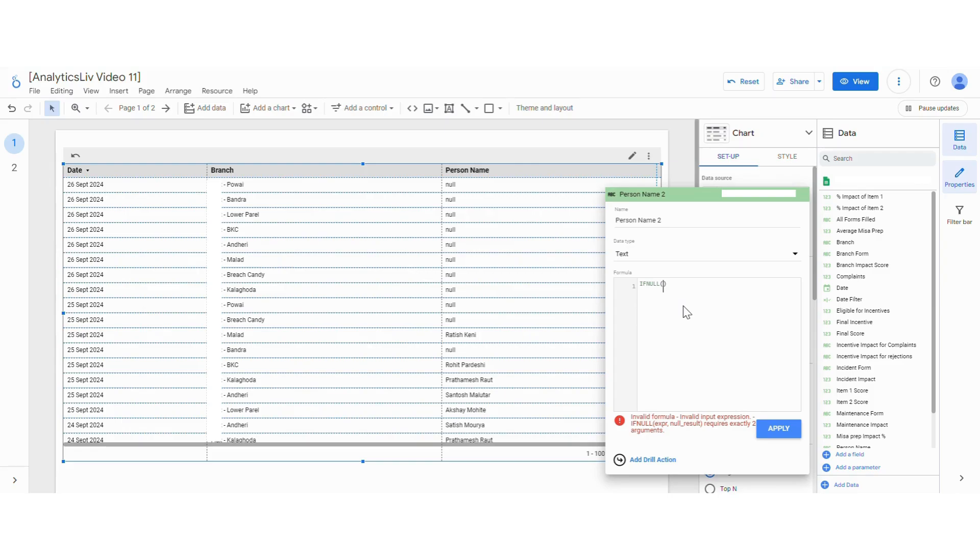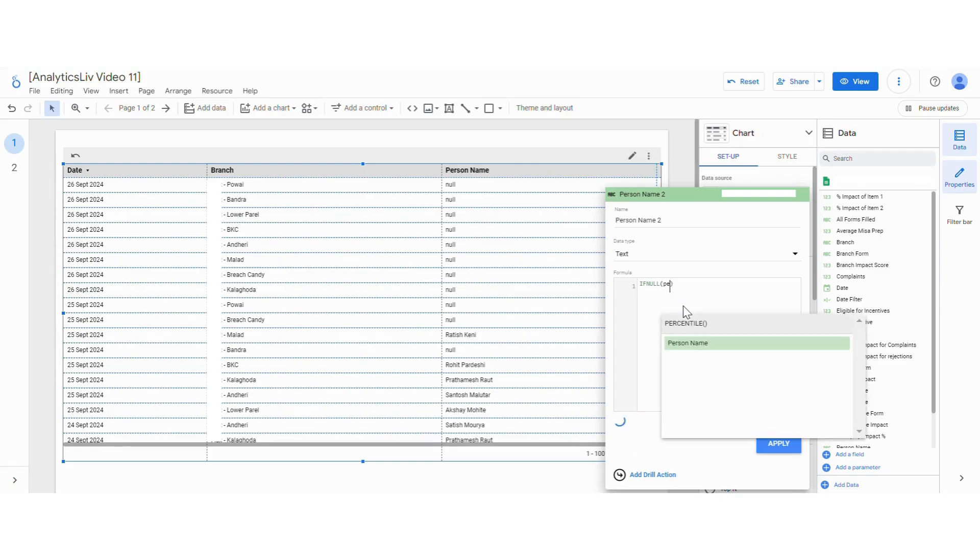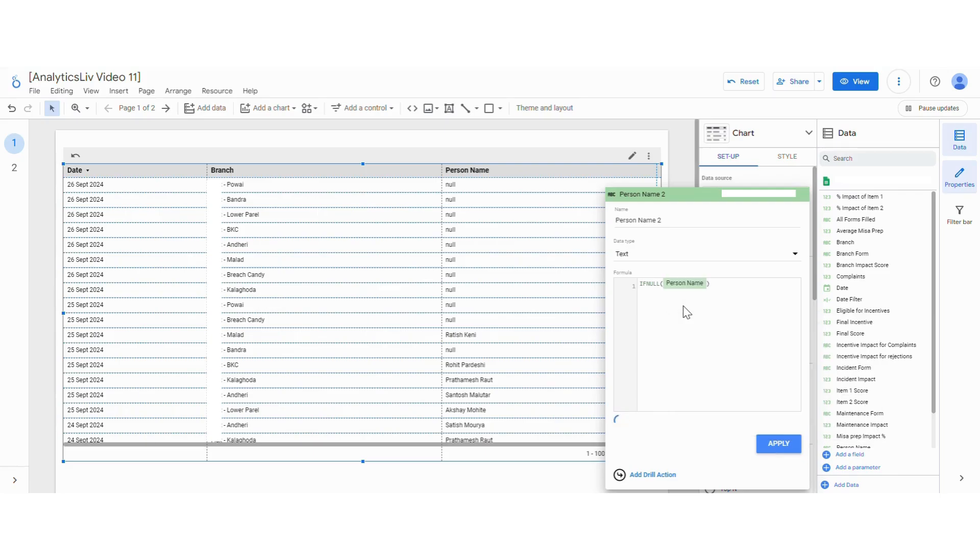So in this case we will use the person name as our field where there are null values, and then we will replace the null value with, let's say, hyphen.